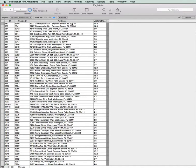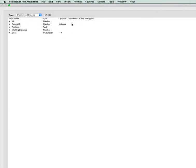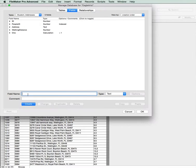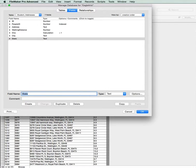Well the first thing we need to do is obviously we need to add a field for City, State and Zip, because that's what we're going to pull out of the address field. So let's go ahead and do that. Go into Define Fields, City, State, Zip.